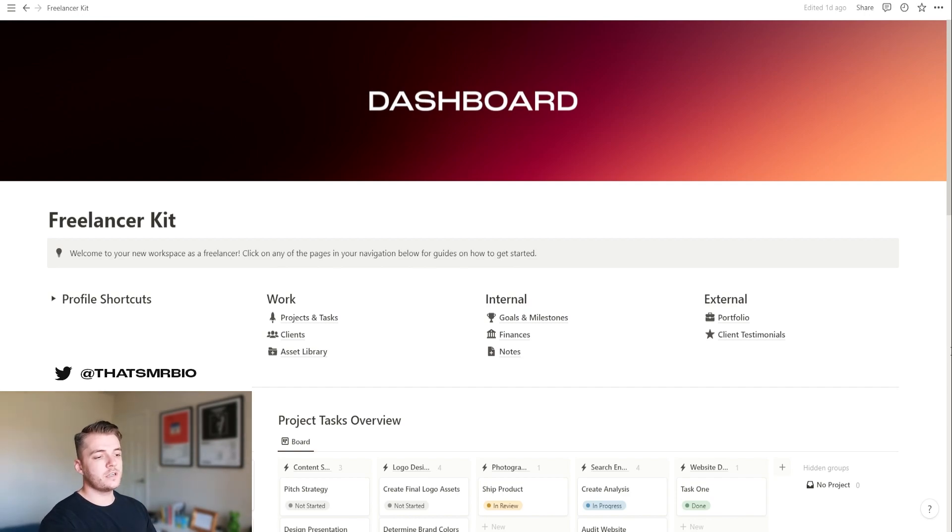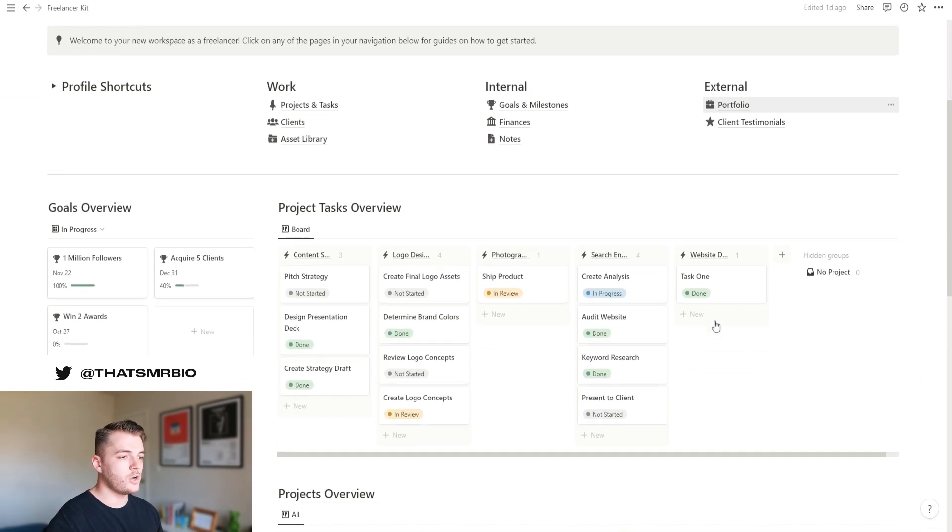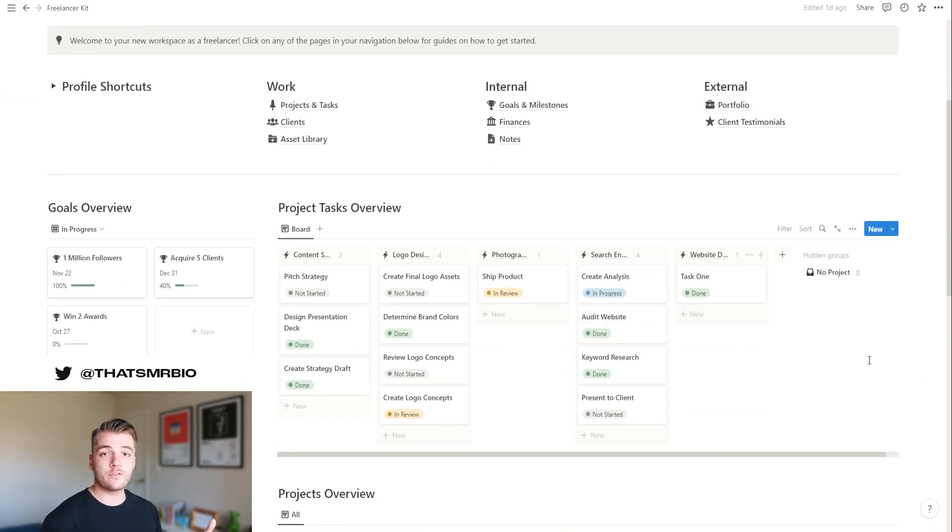Now, the first thing that you see at the very top is your navigation. All of these are pages that we're going to take a look at in just a sec, but let me go ahead and show you the rest of the dashboard. This is basically your bird's eye view of everything that's going on within your freelance business.